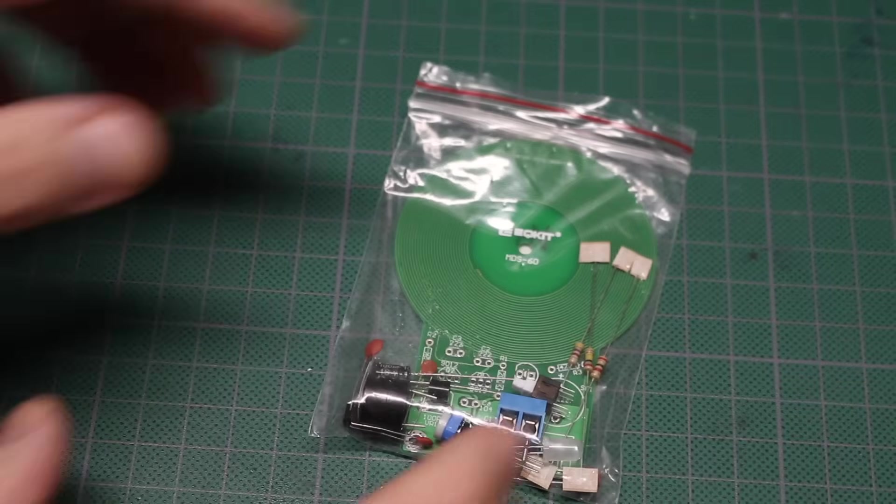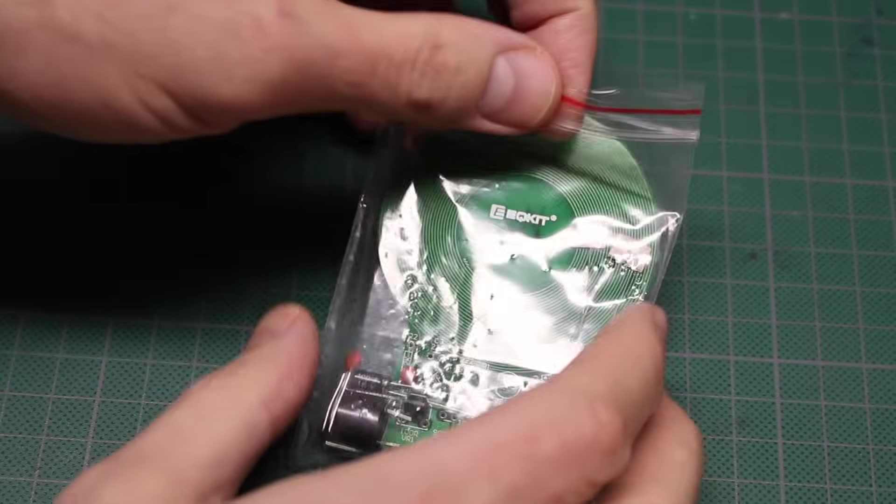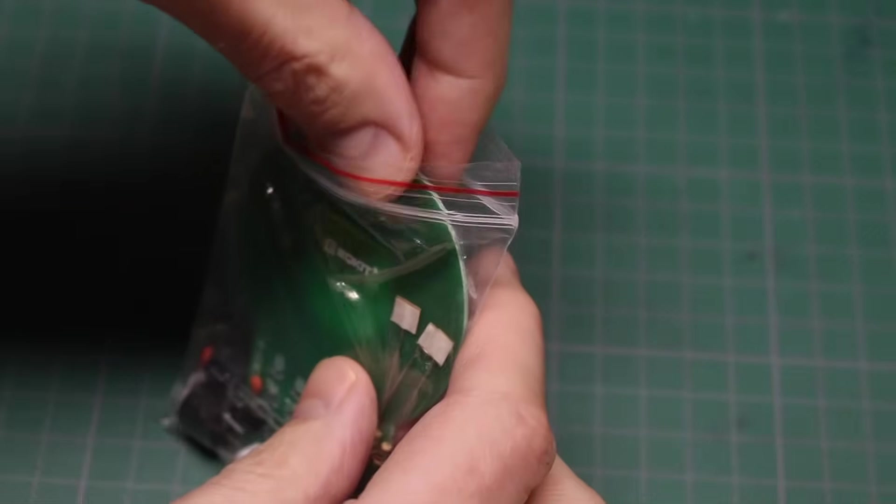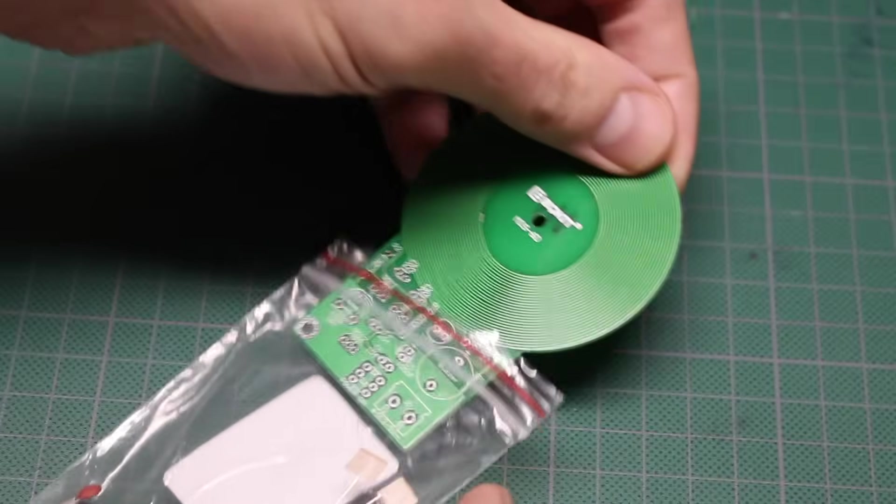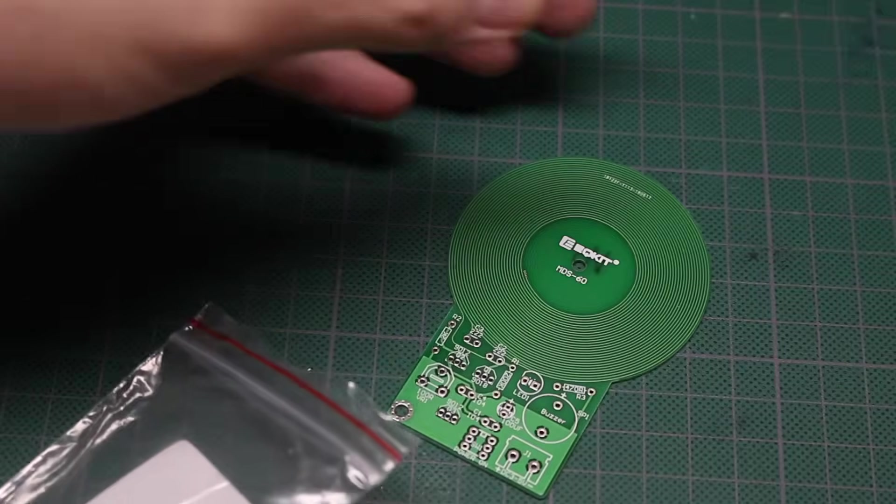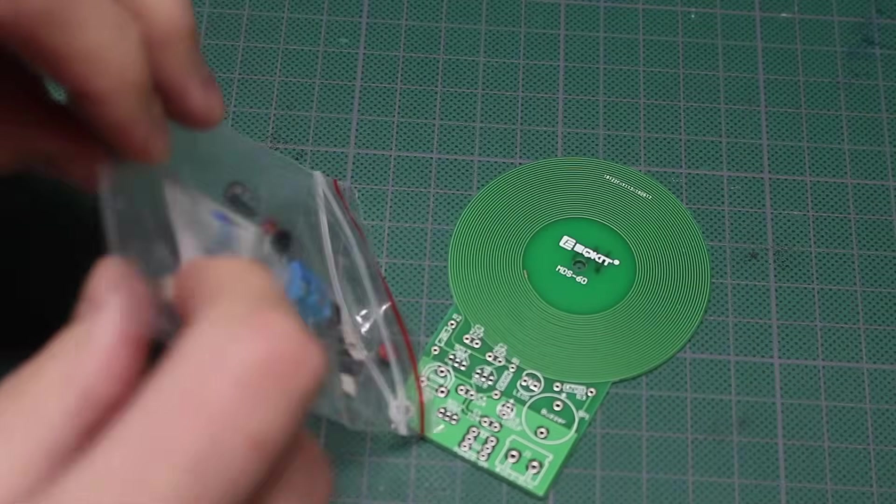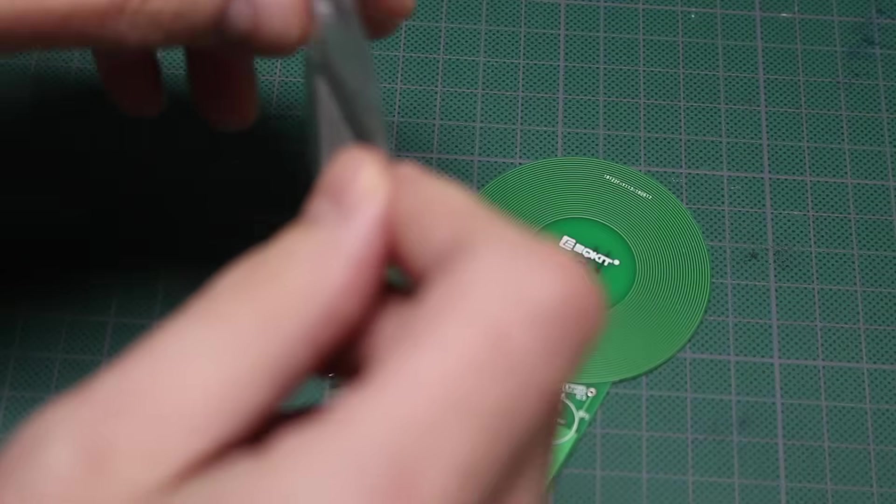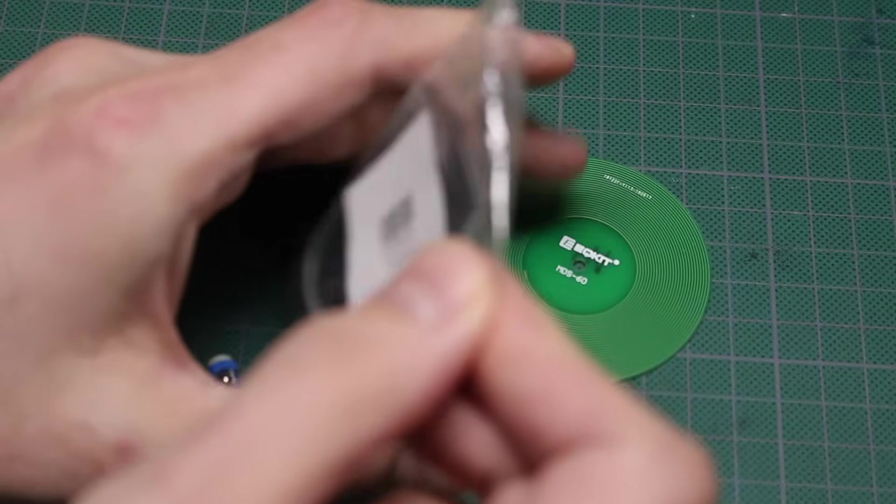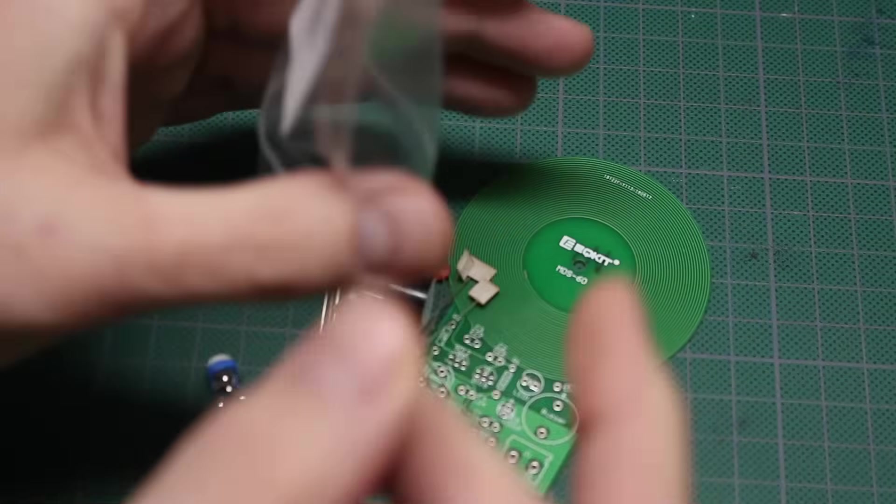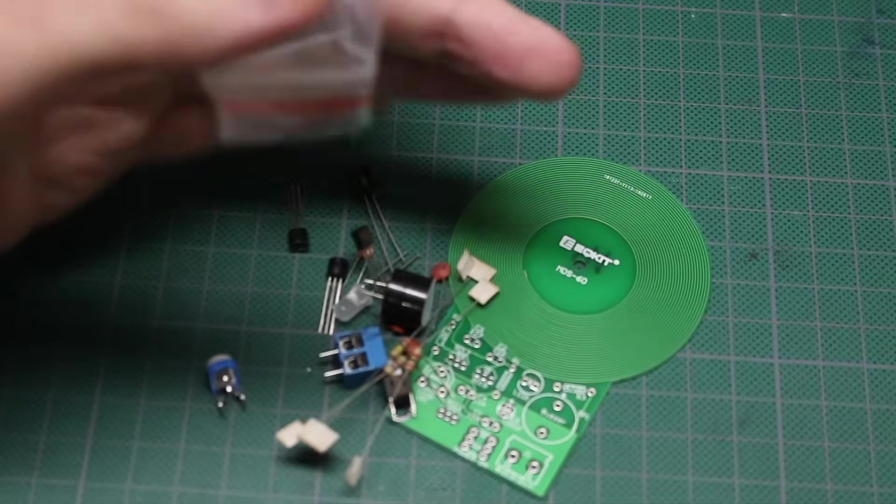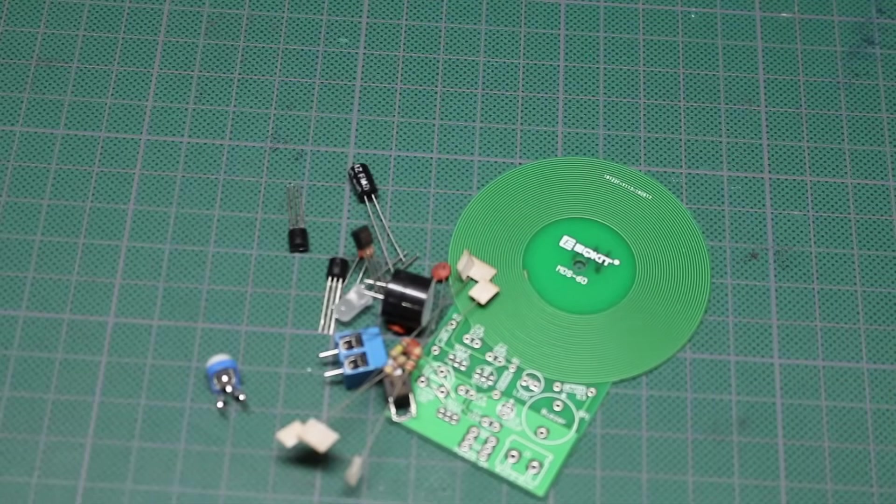This metal detector kit has been sitting around for a couple of months, so it's time to put it to use and see how it works. It's all through-hole, so it should be easy.